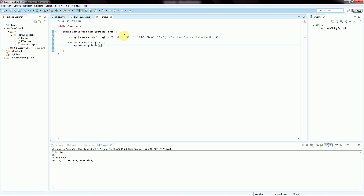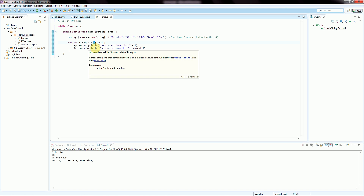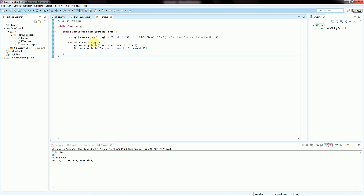This is going to start with names at index 0, increase by 1, names at 1, then 2, 3, 4. Now i becomes 5 — 5 is not less than 5, so we're done. But if we had put 6 there, 5 would be less than 6, and we'd try to access names at position 5. We have positions 0, 1, 2, 3, 4 — there is nothing at position 5. We'd throw an ArrayIndexOutOfBoundsException, and it gives you the position number explicitly. That's why it can be confusing if you use hardcoded values.